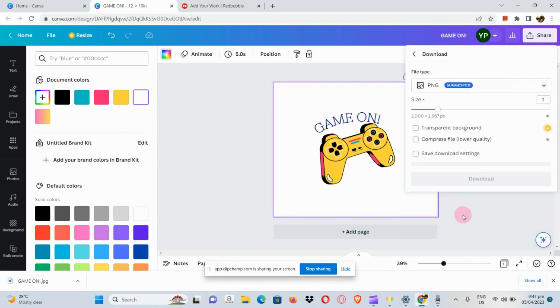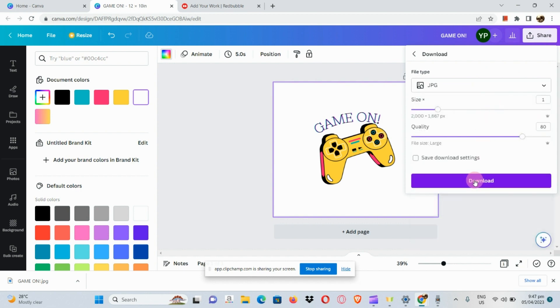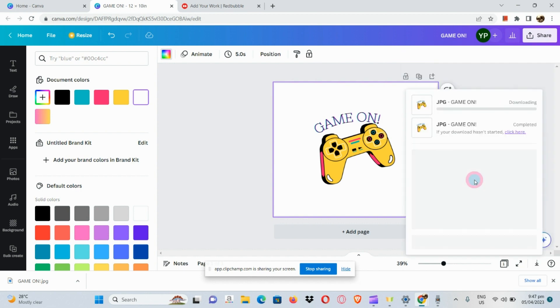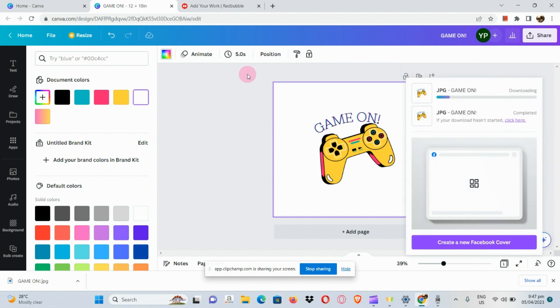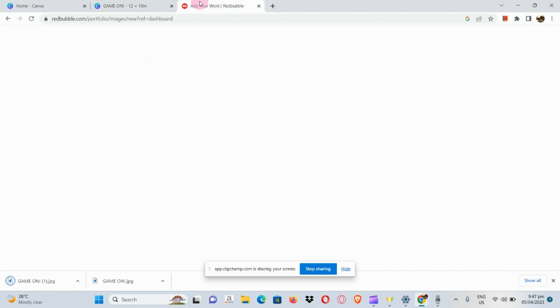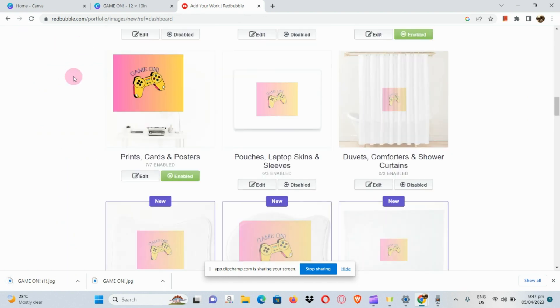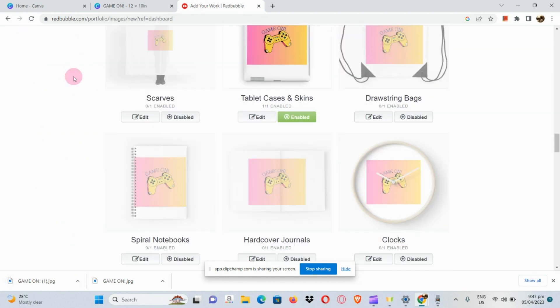Go to our file types, I'm going to save it as JPEG and download it. Once we've downloaded it, we're going to go back to our Redbubble account. We can simply go back to the previous page that we have if we're not satisfied with this design.